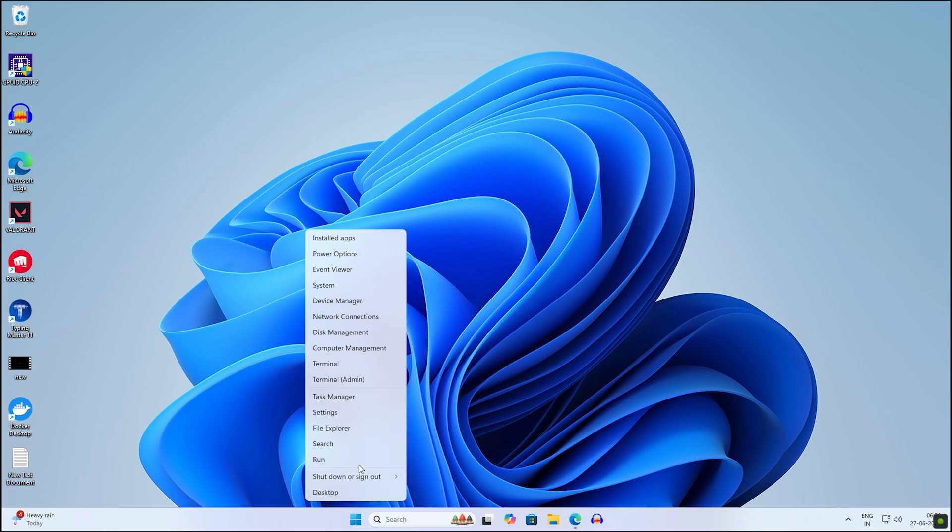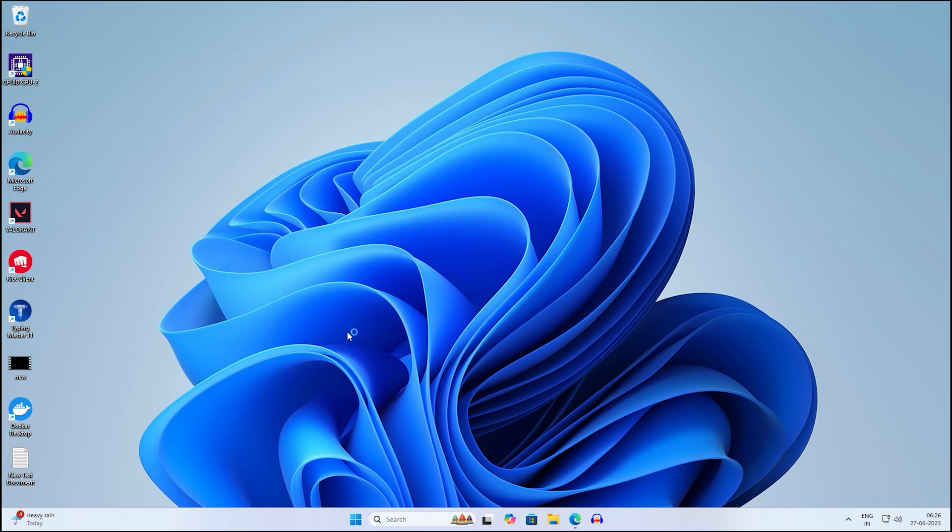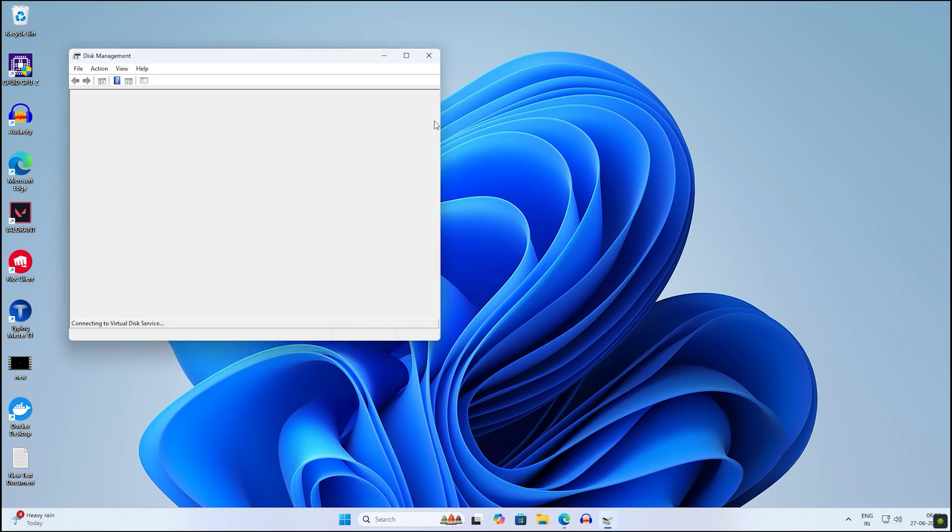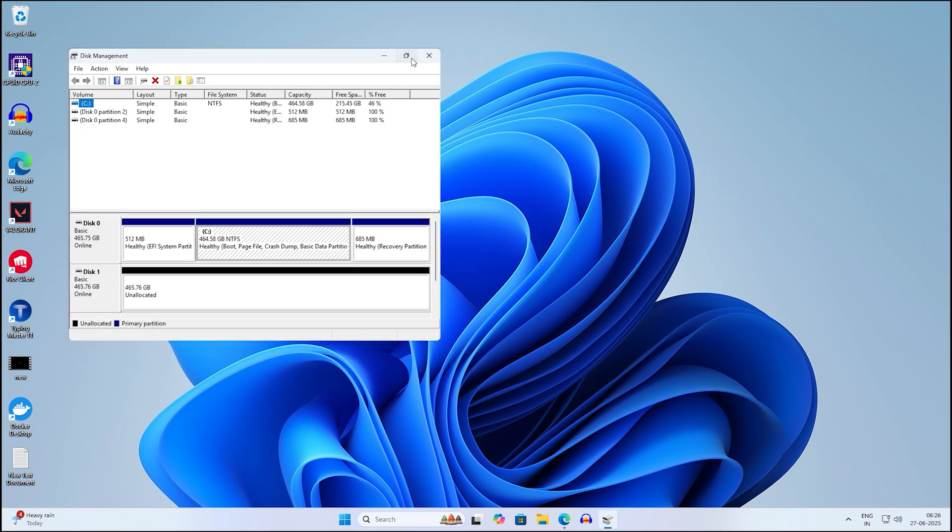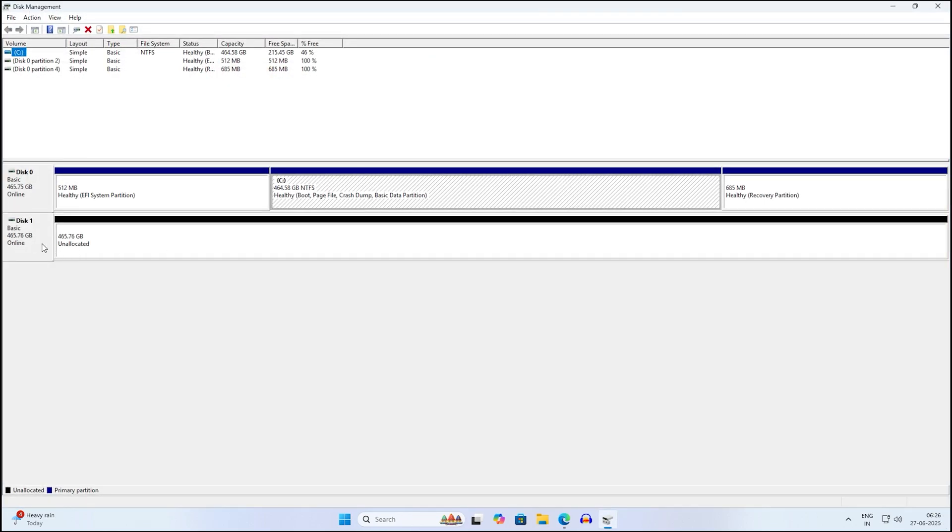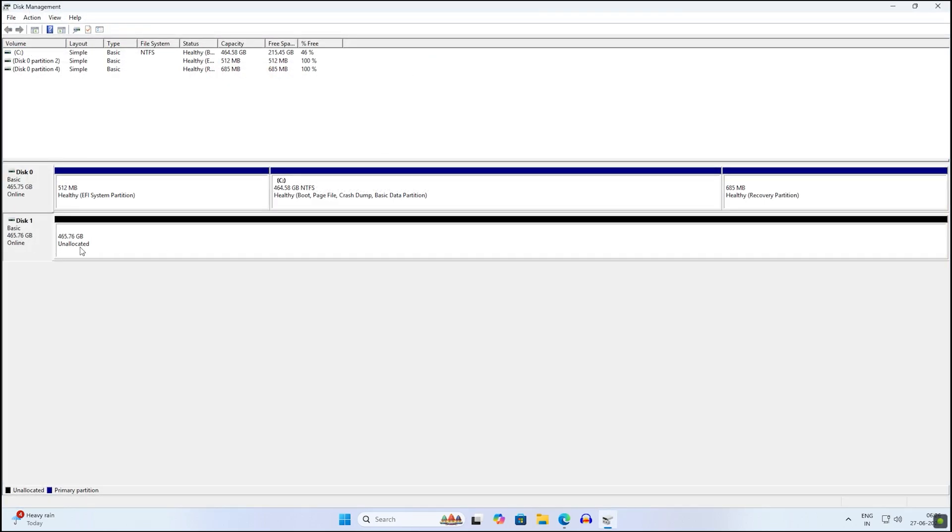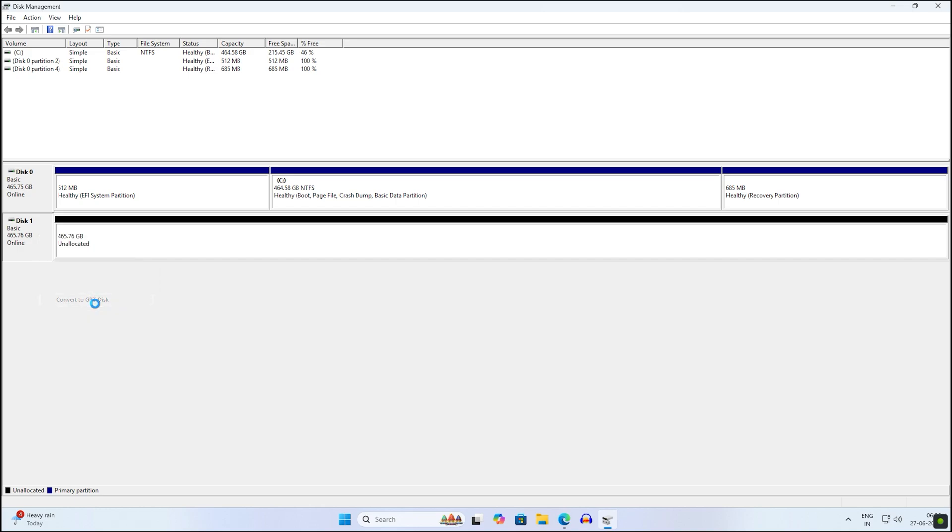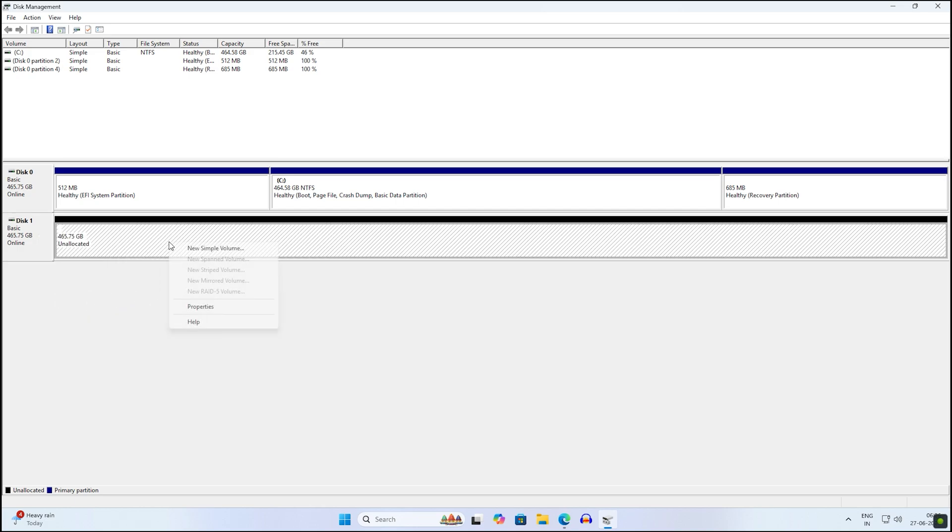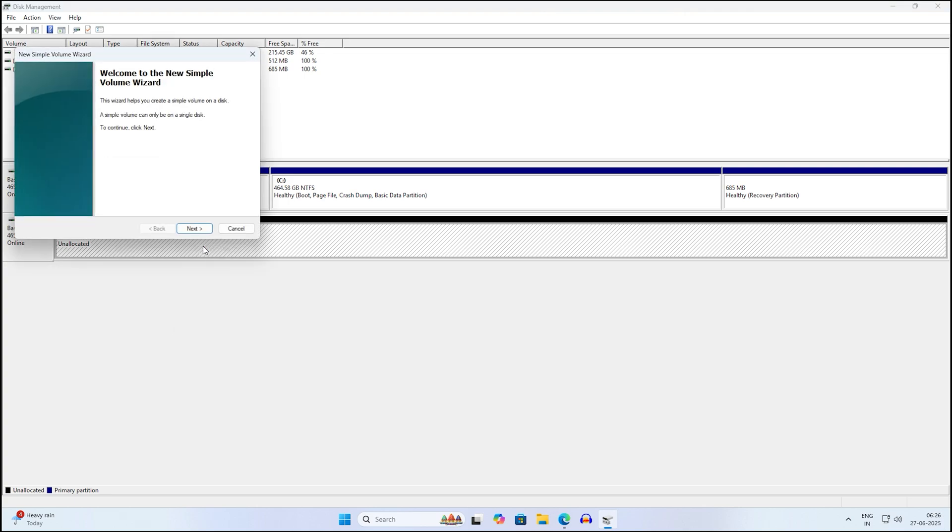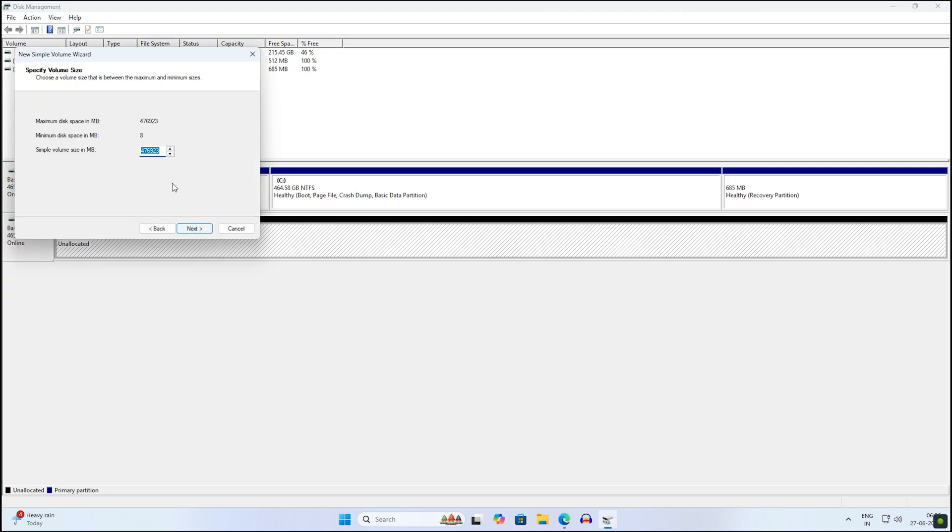After opening Disk Management, you need to right-click on your external hard drive and click on Delete. After that, right-click and click on Convert to GPT Disk. Then right-click and click on New Simple Volume.